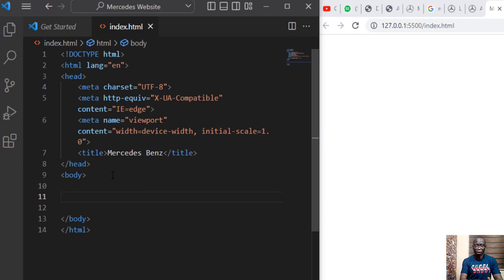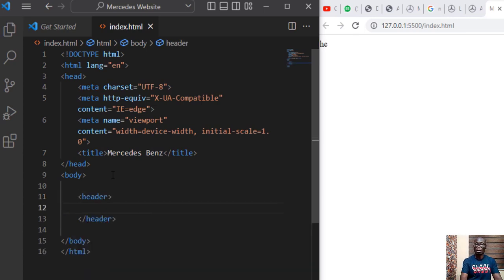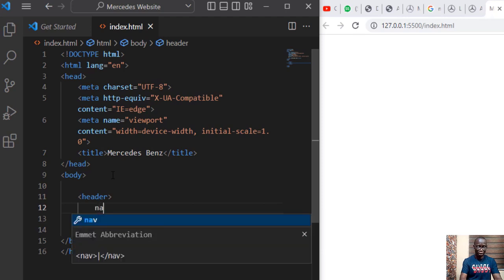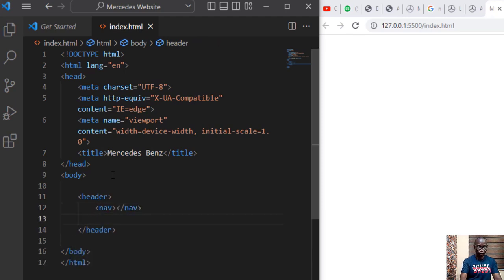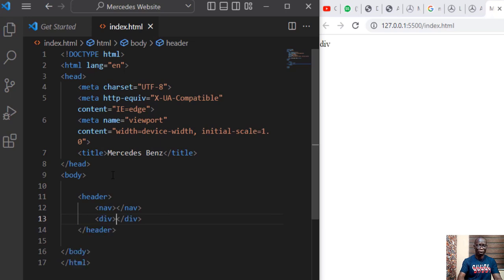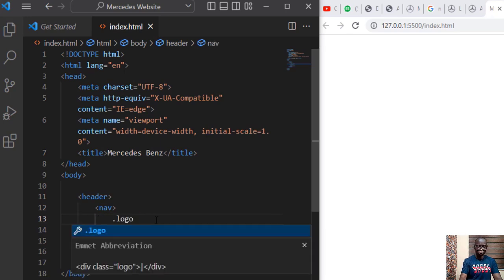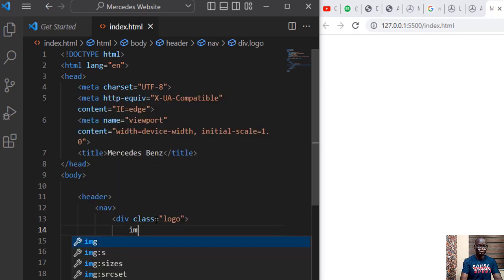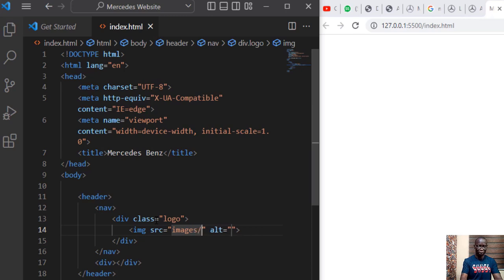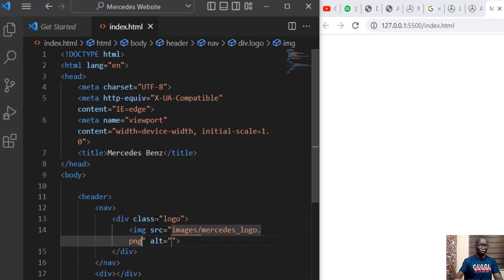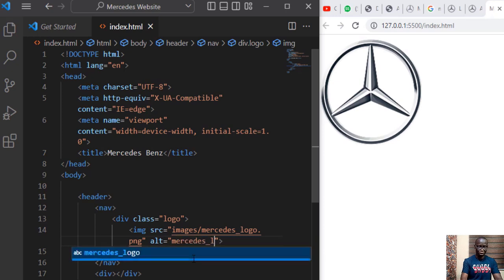Now let's start. Go to the body section and then create a header element and in this header element we want to have the nav section and we also want to have a div carrying the other part of the header. In the nav section we need a div that will handle the logo for us and inside this div we want to add an image and the source of this image, call the folder images slash.